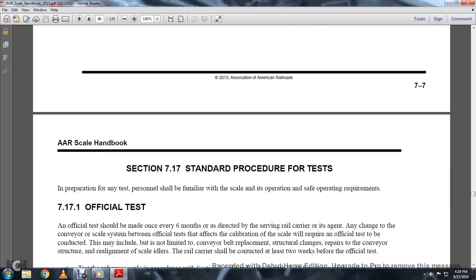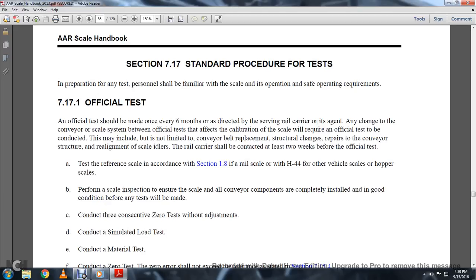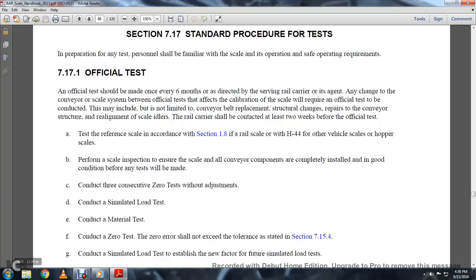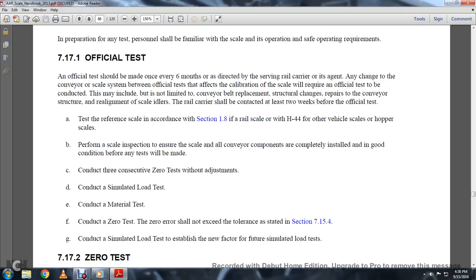Section 717, Standard Procedure for Testing. In preparation for any test, personnel should be similar or familiar with the scale and its operational state. Official tests should be made once every six months as directed by the servicing rail carrier or its agents. Any change of the conveyor scale system between official tests that affects calibration will require a new official test. This may include conveyor belt replacement, structural changes, or conveyor structural realignment. The idlers railway carriers should be conducted at least three weeks after the official test. Performance scale inspection shall ensure all conveyor components are completely installed and in good condition before the test is made.